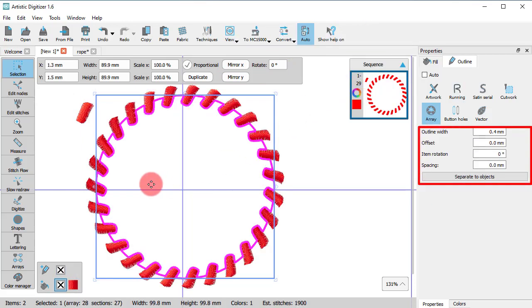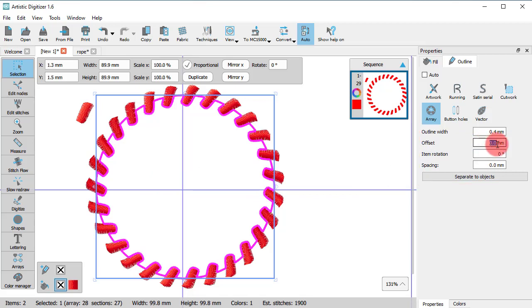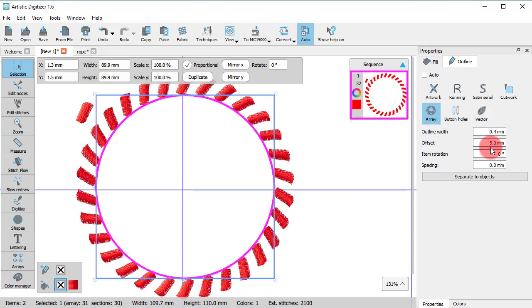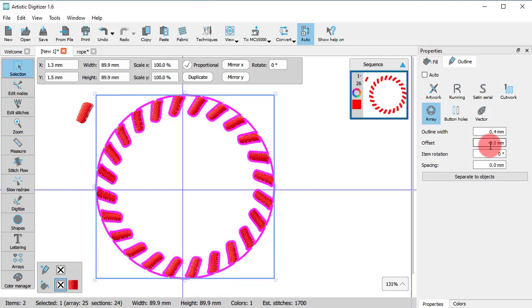There are a couple of options which you can further adjust. Using Offset, you may place the copies to the inner or the outer part of the object.